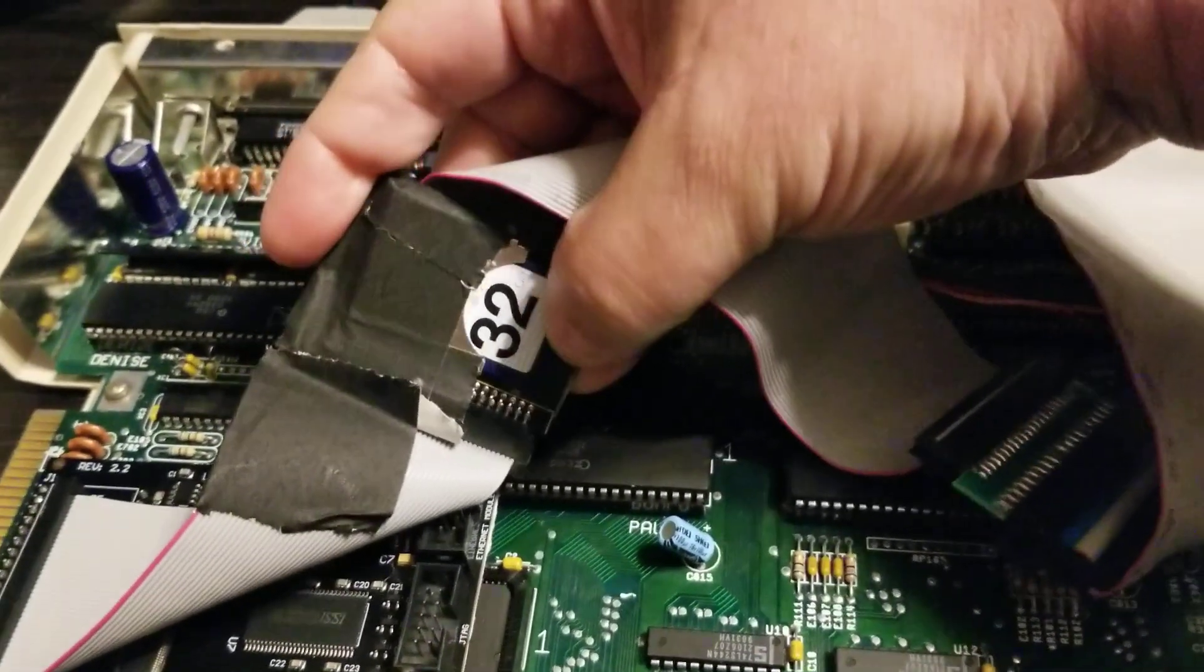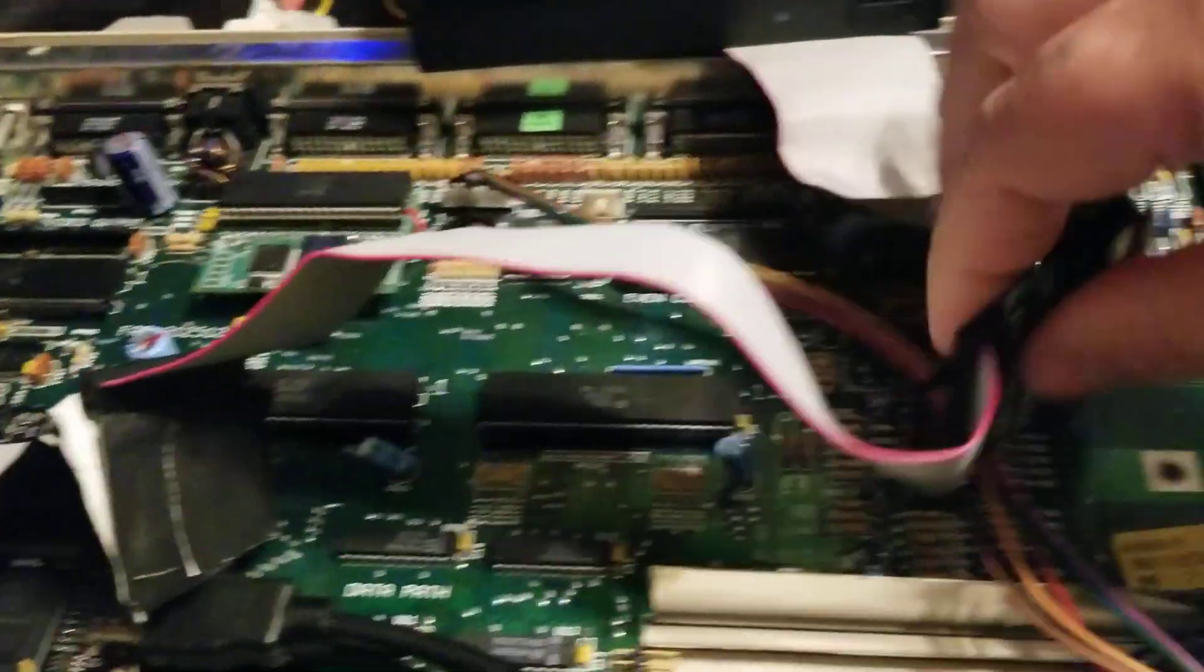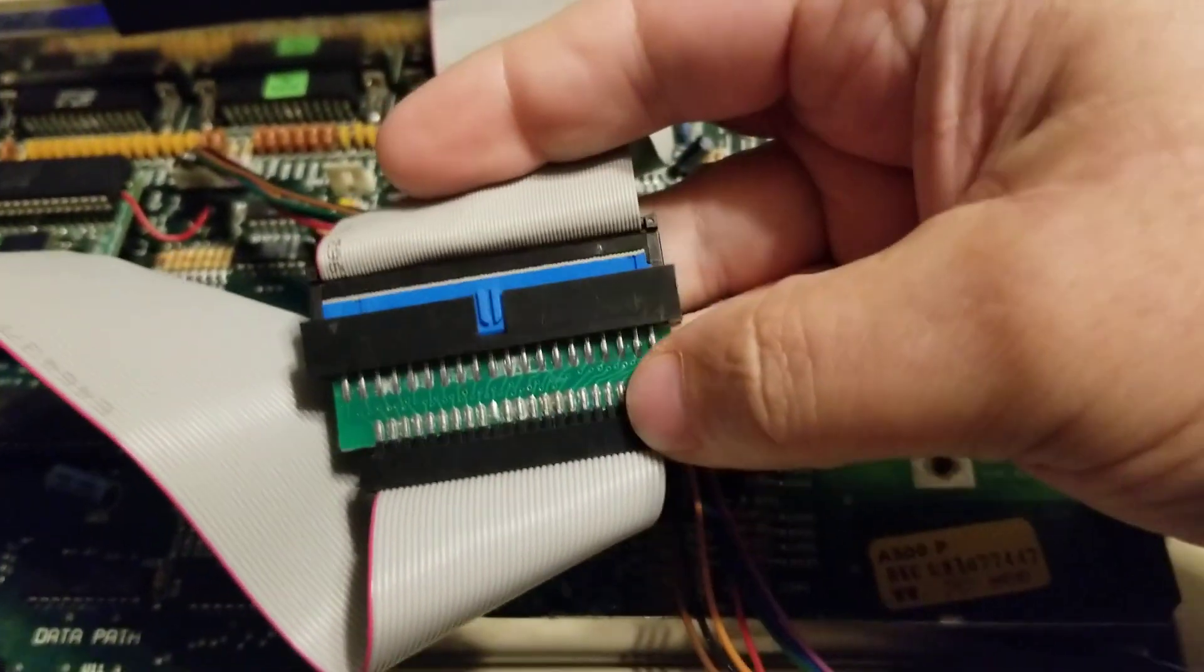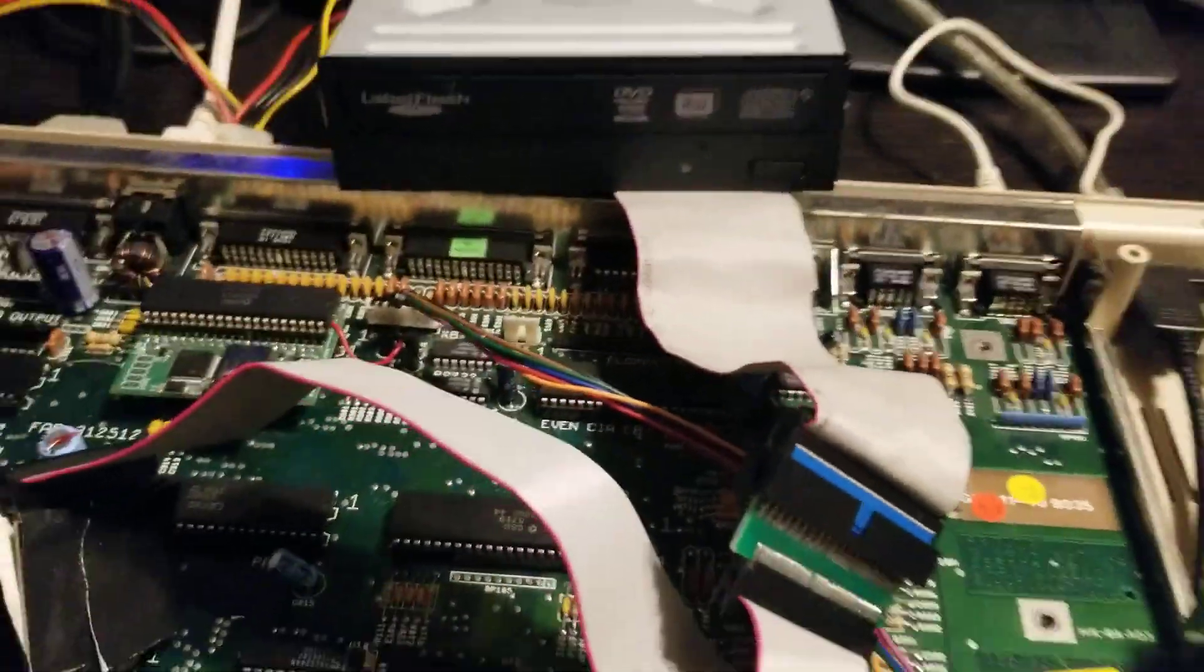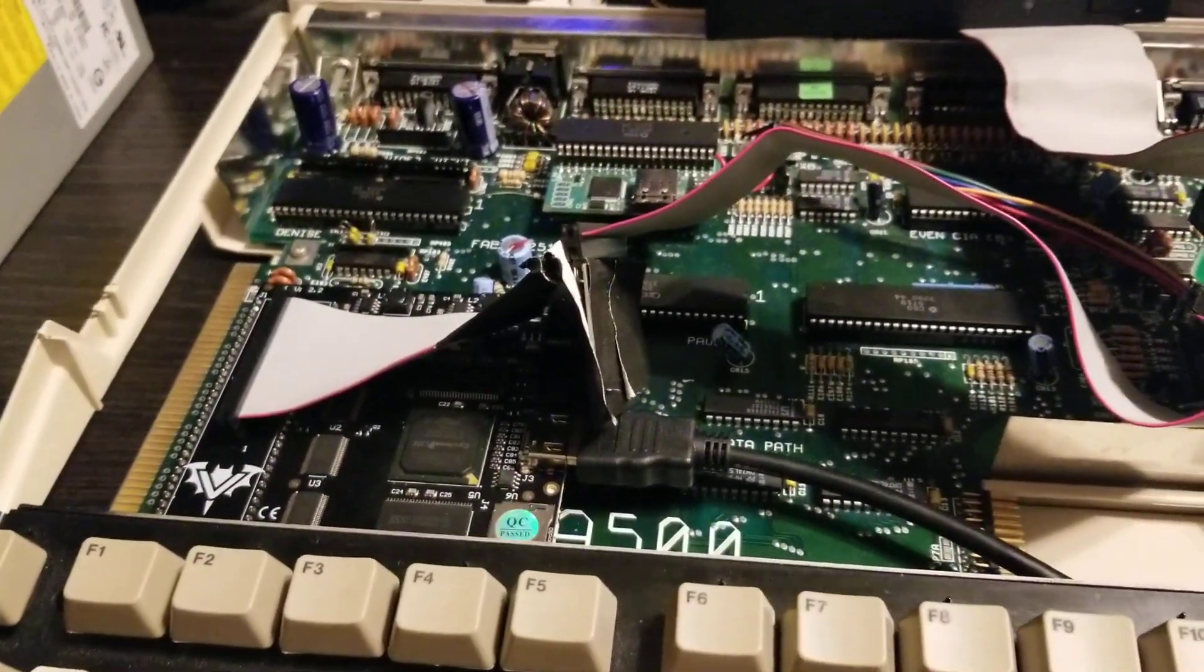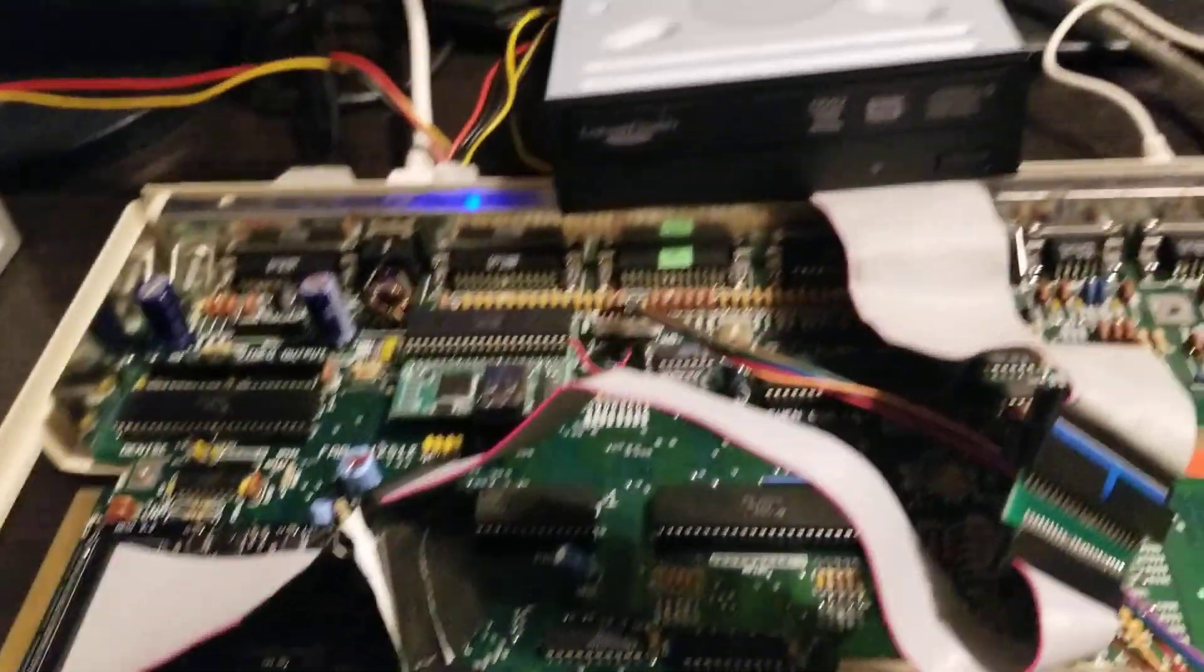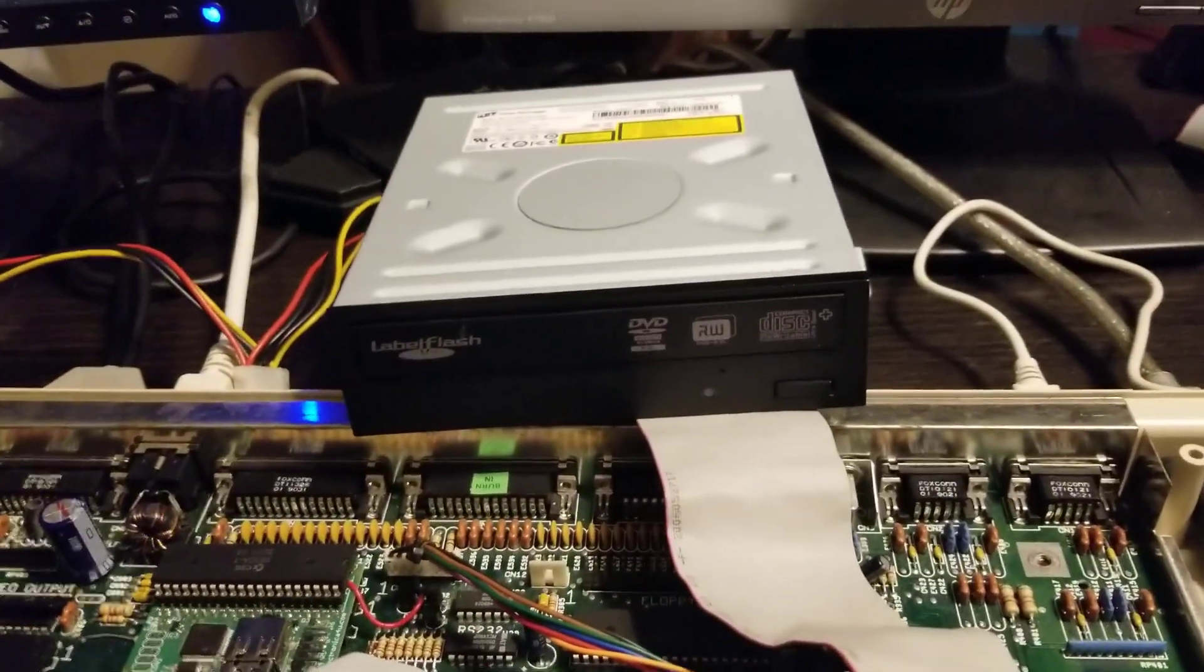You're probably wondering what this cable is going to. It's going to a 44 pin to 40 pin adapter to go to my CD-ROM drive. You're probably thinking, oh my god, why do you need a CD-ROM drive on a Vampire?